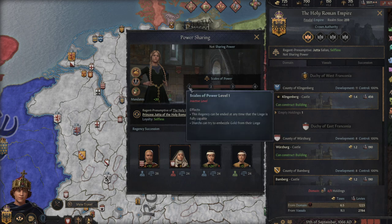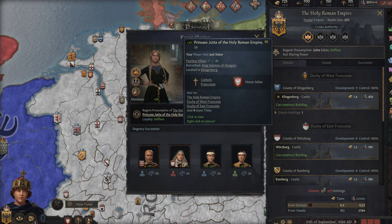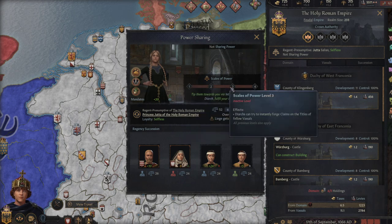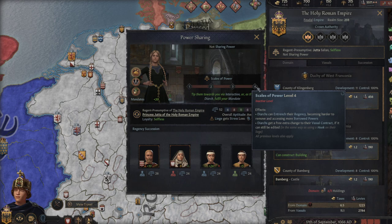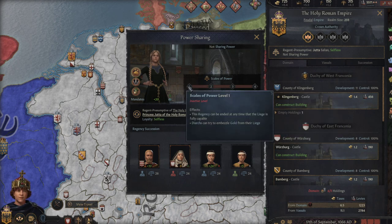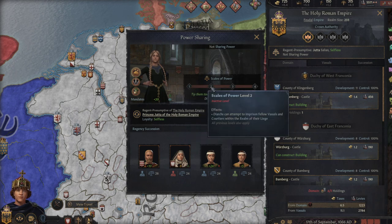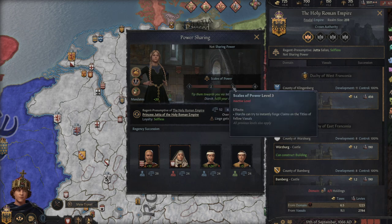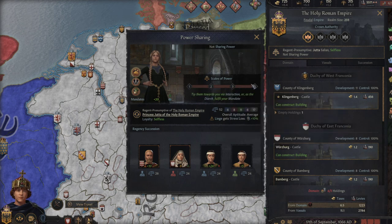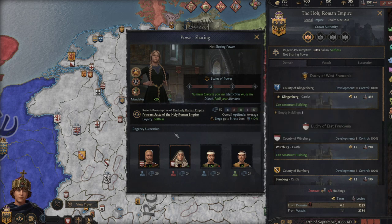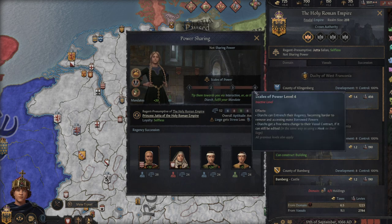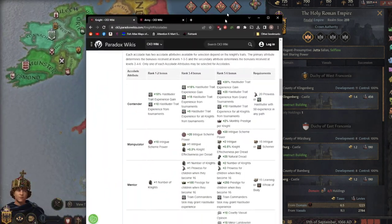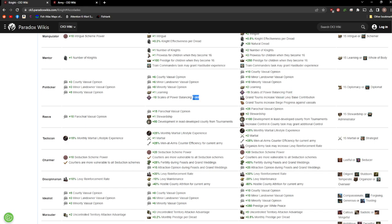The scales of power, as they want more power, she actually has a vested interest in kind of usurping the throne for me. So if she had the ability to, she would sway these scales of power to the point where she could basically usurp it. Here they can instantly forge claims on other vassals, and then here they can entrench their regency, becoming harder to remove and accessing more powers. Having the scales of power balancing point going minus 10 or minus 15 in your direction, definitely a good thing, but definitely situational as well.